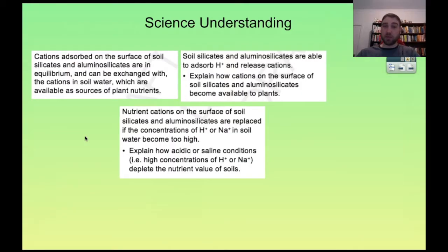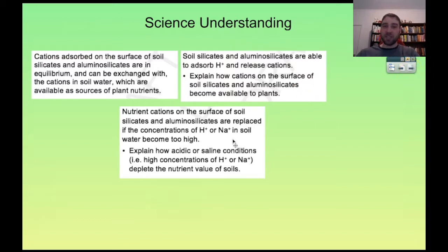Cations absorbed onto the surface of soil silicates and alumino-silicates are in equilibrium and can be exchanged with cations in soil water. Soil silicates and alumino-silicates are able to absorb hydrogen ions or release cations. Nutrient cations on the surface are replaced if the concentrations of hydrogen ions or sodium ions are too high.